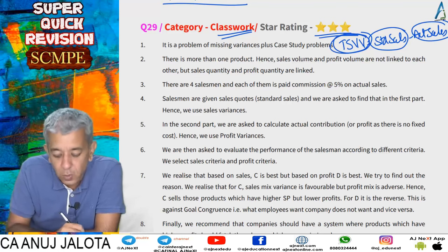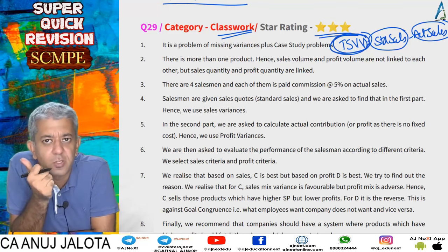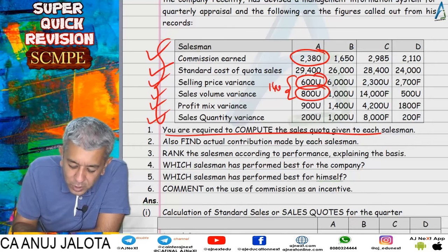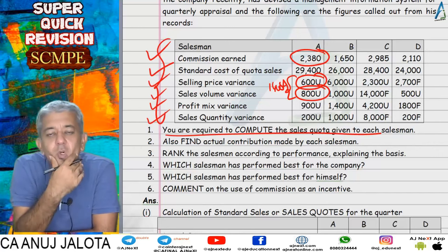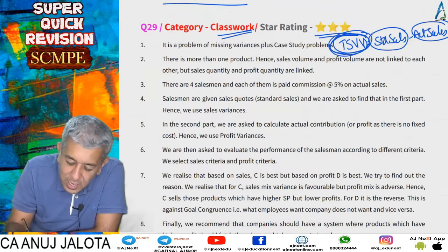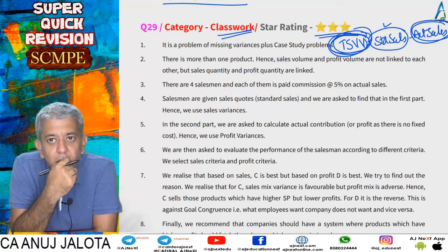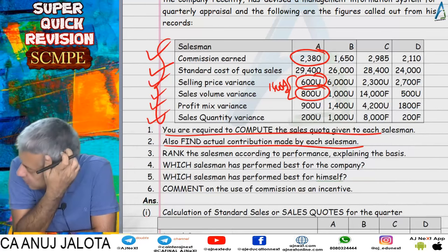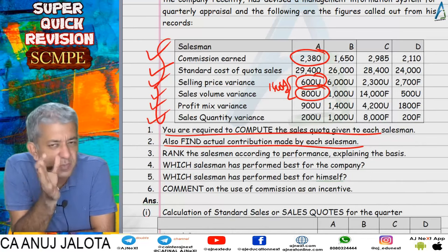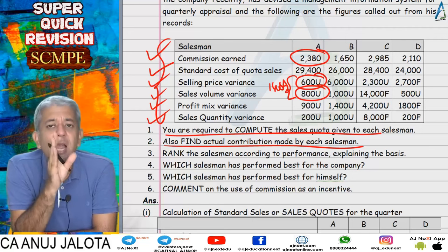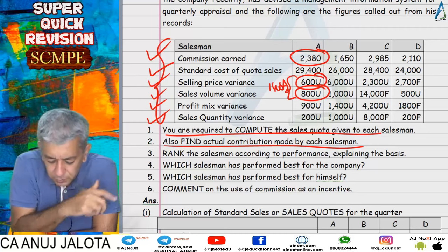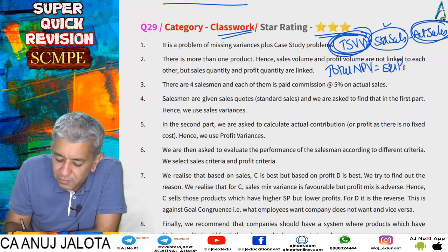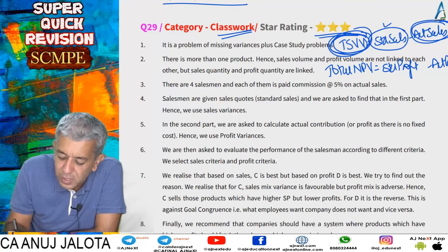The second part required finding actual contribution made by each salesman. Since there was no fixed cost in the question, contribution and profit mean the same thing. We then used profit variances: total net profit variance equals standard profit of each salesman minus actual profit. Standard profit equals standard sales minus standard cost of those sales. Once we had standard profit and total net profit variance, actual profit became the balancing figure.